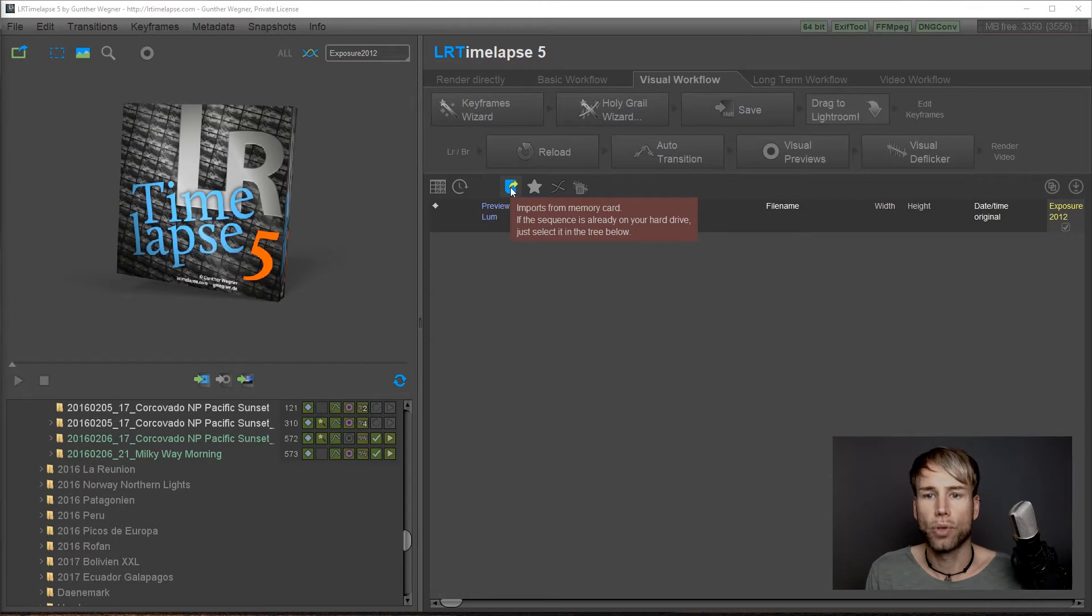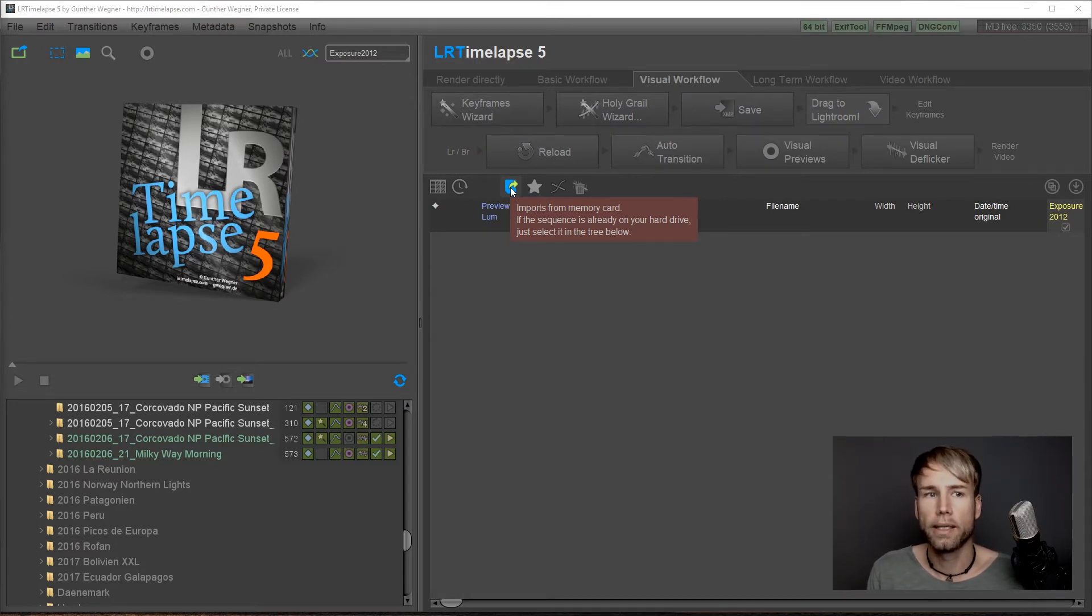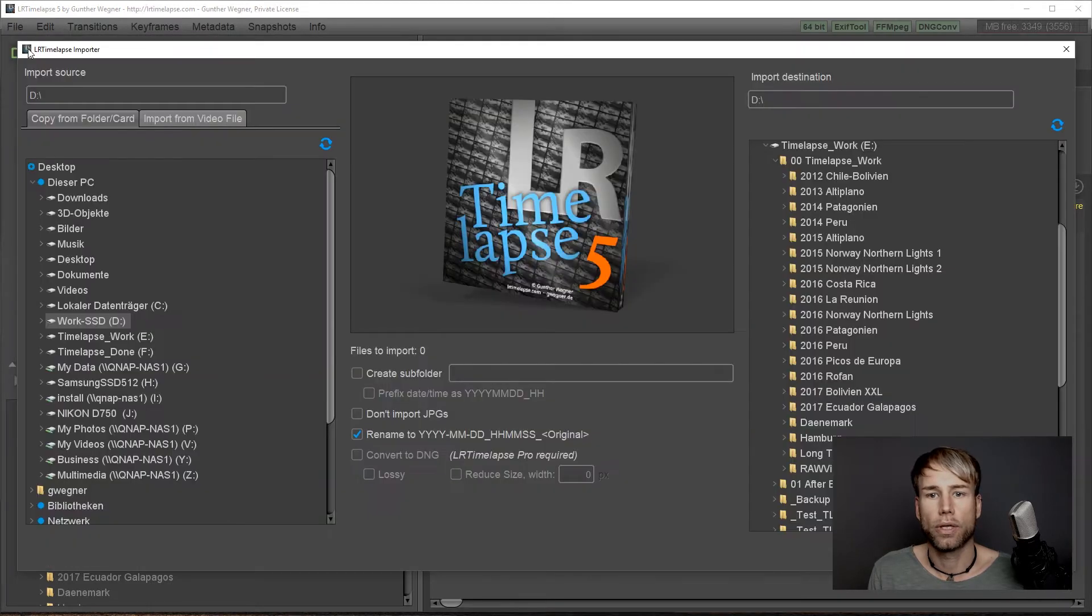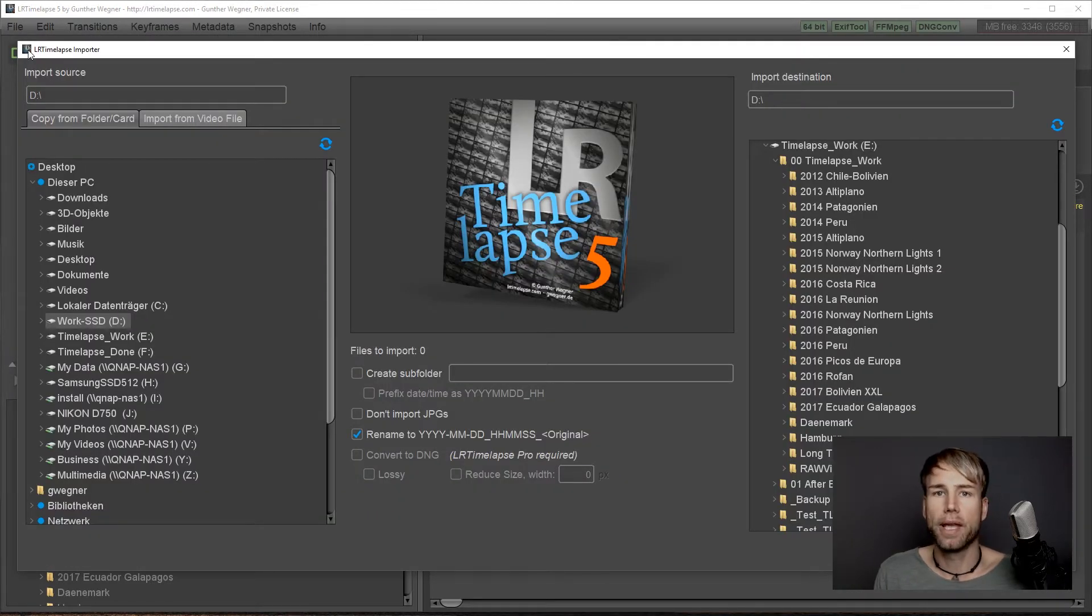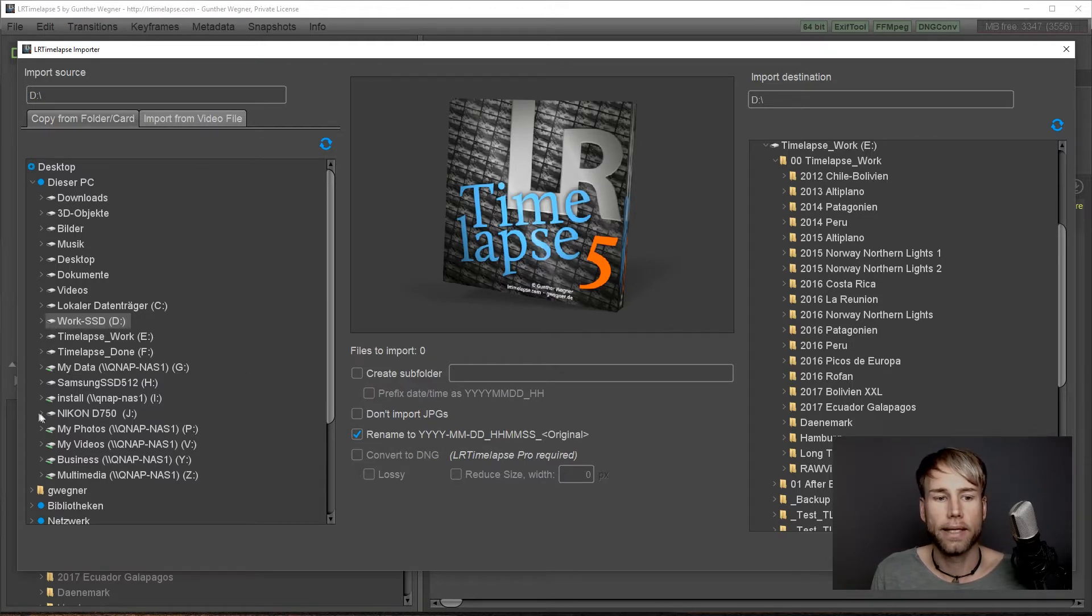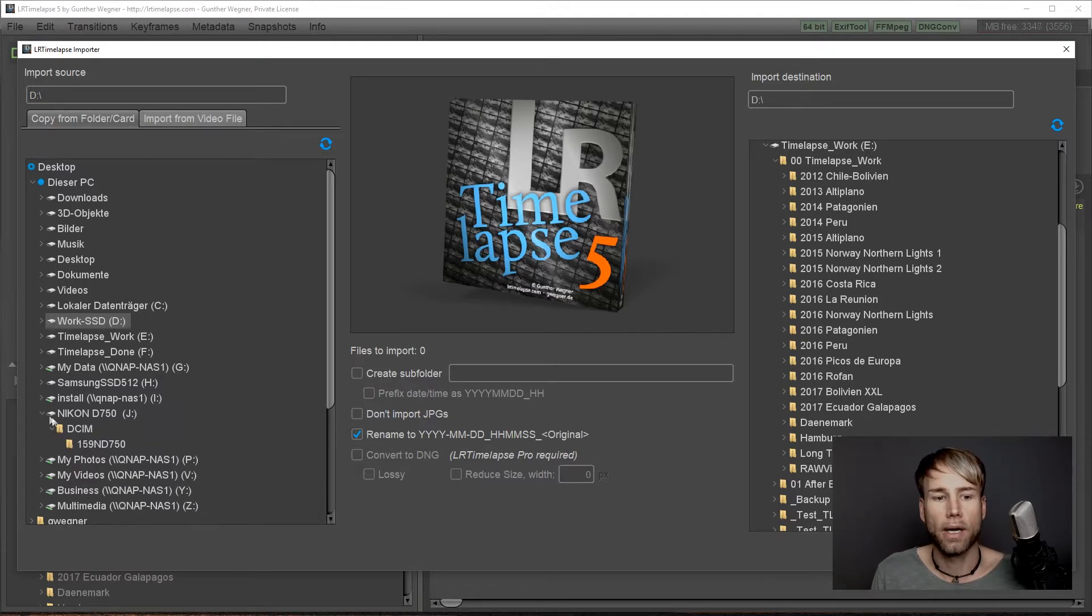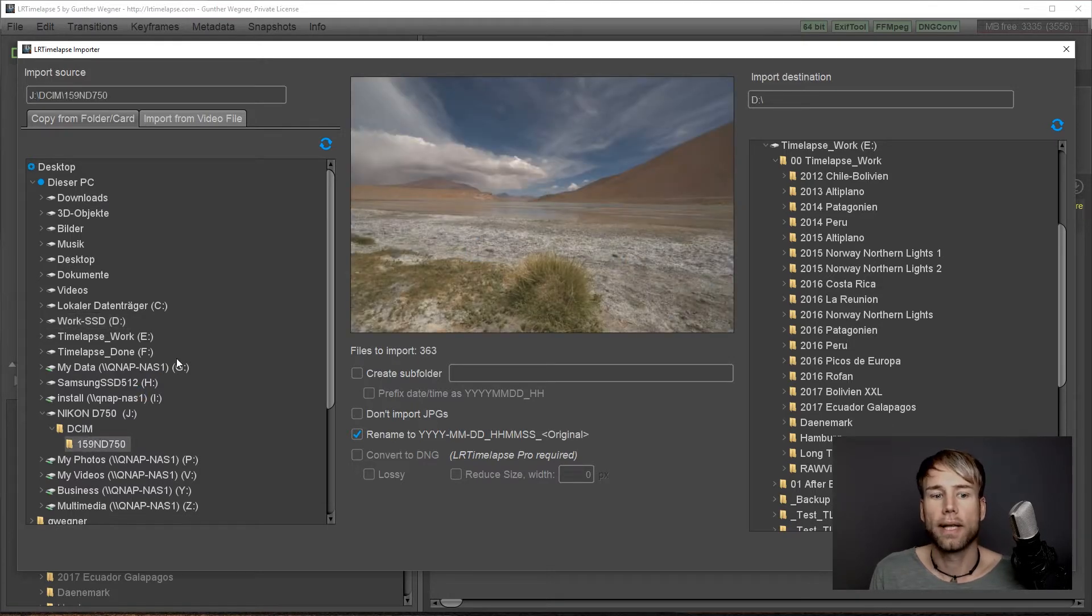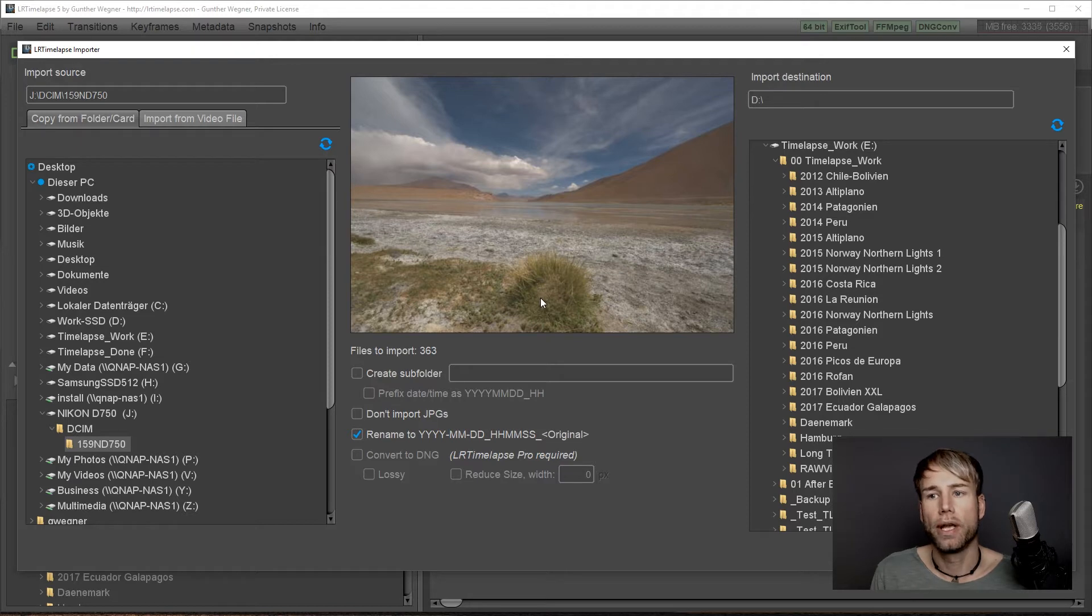You can open the importer either by clicking on this toolbar icon or by selecting file import and this brings up the import dialog. On the left you can see the source directories where you can select your memory card, and once you select the folder you will get the preview here.